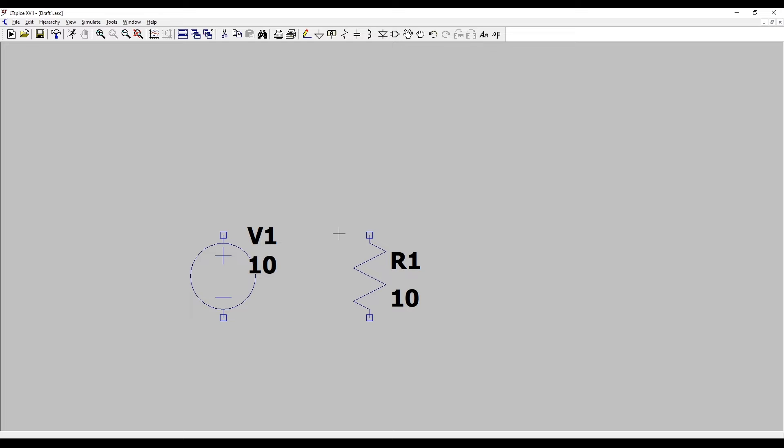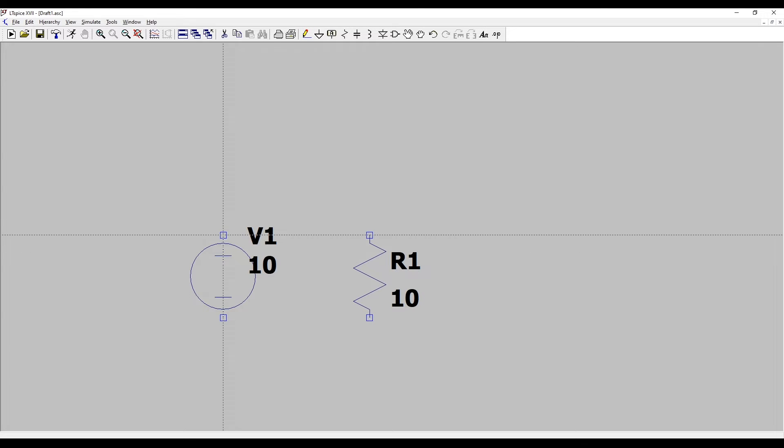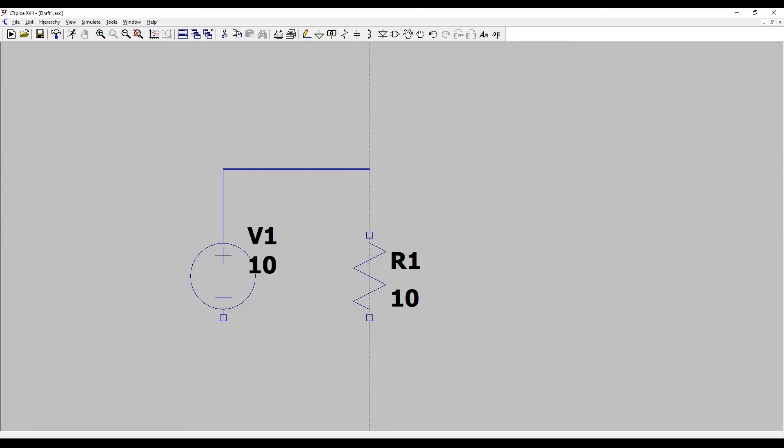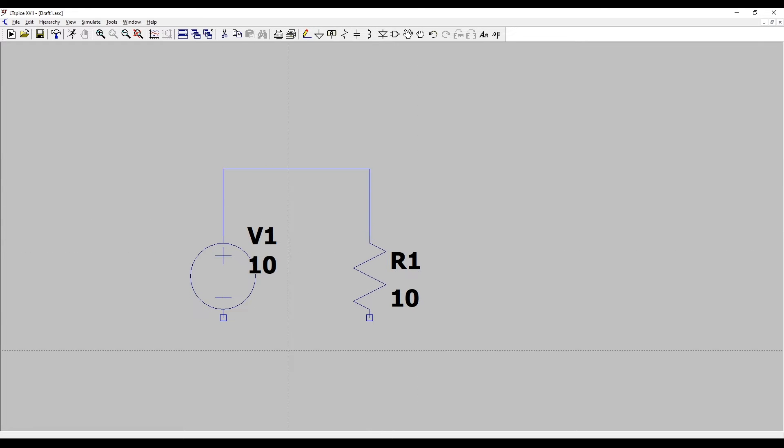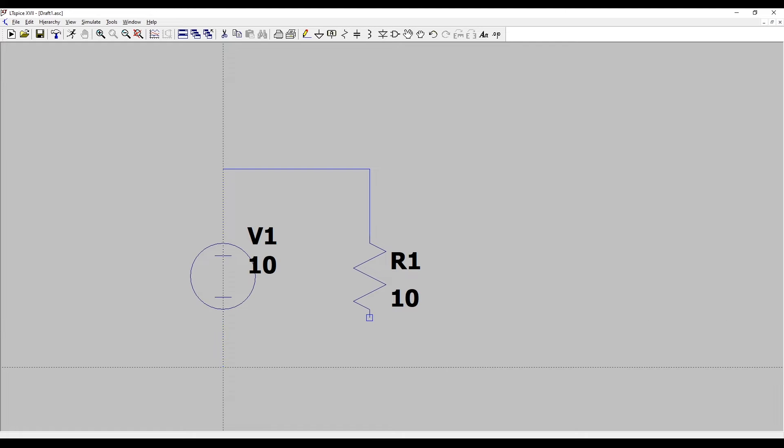Now I have the two components I want in my circuit but there's no wires joining them together. To add wires we click this pencil icon and then we just simply draw our wires between the two points on the components we want to connect together.